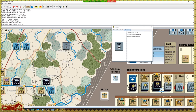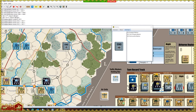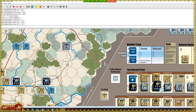Some Vassal modules automatically center pieces in the playing spaces on the map, whether those are hexes or squares or whatever. Not all modules do that — sometimes you can just put counters willy-nilly wherever you want.